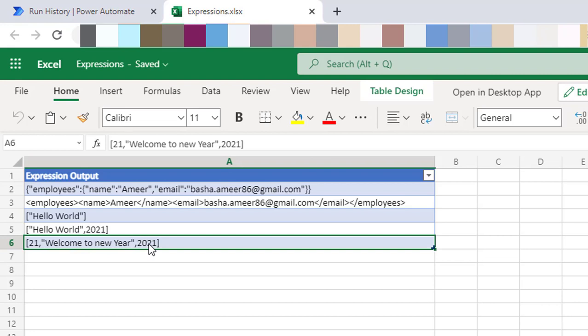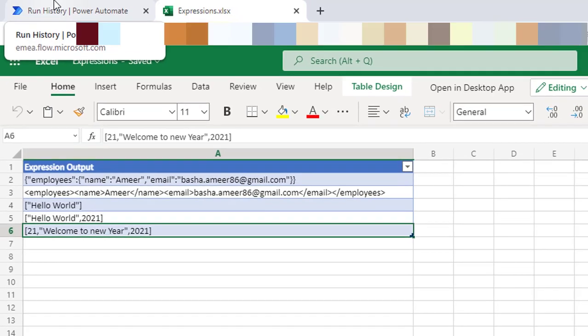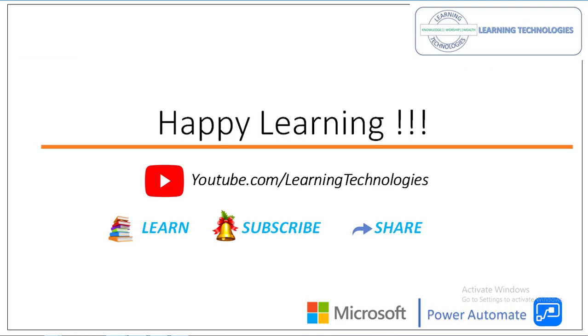Whenever you create an array using the create array function with multiple inputs, it doesn't matter about the data types of the objects — it considers the values and produces the output accordingly. I hope you understand how to convert an input into an array using the array conversion function, and how to create an array with multiple inputs using the create array conversion function. Thank you for watching Power Automate tutorials. If you have any queries, please post them in the comments. See you in the next session — bye bye, have a wonderful day.